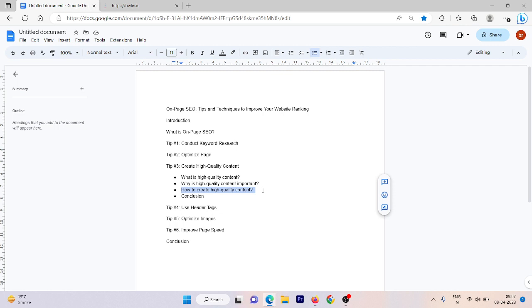The third question that comes to mind is how to create high quality content. Creating high quality content takes time and effort, but it's worth it in the long run. Here are some tips that can help you create high quality content.